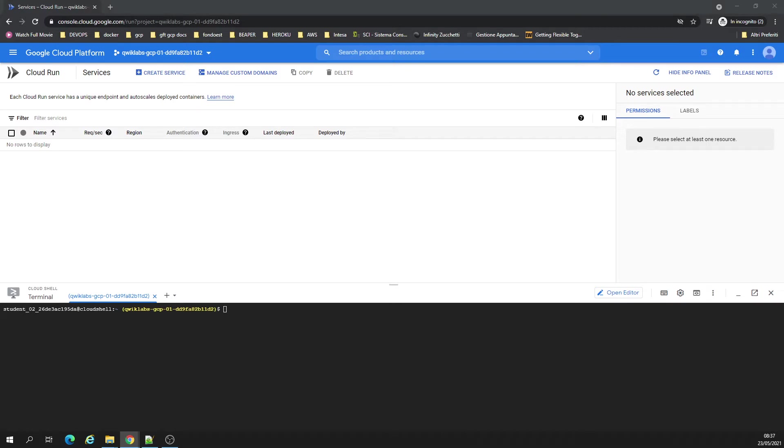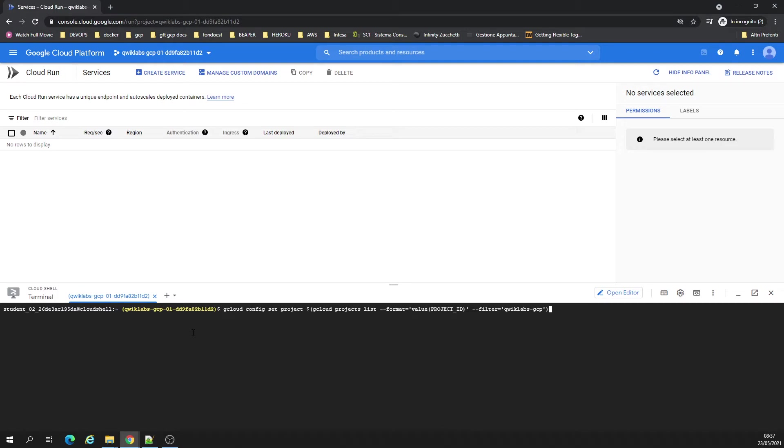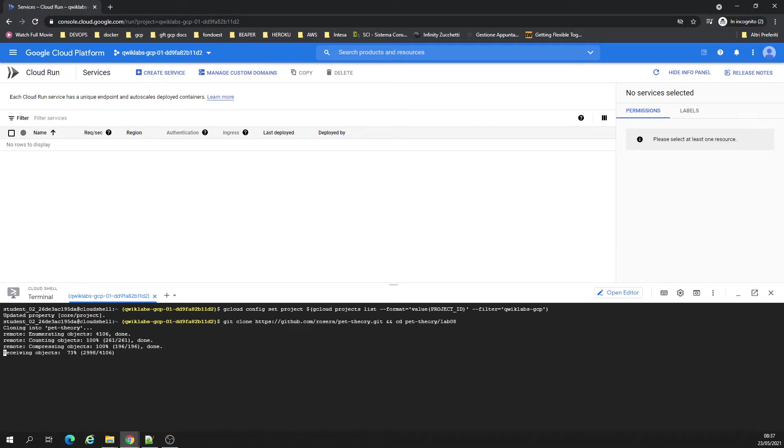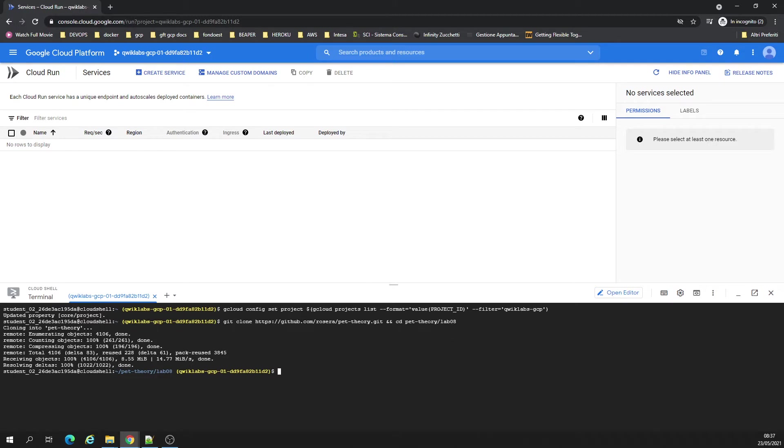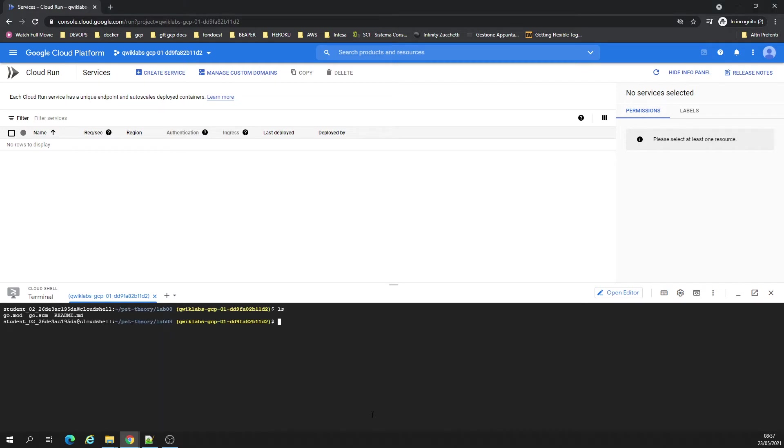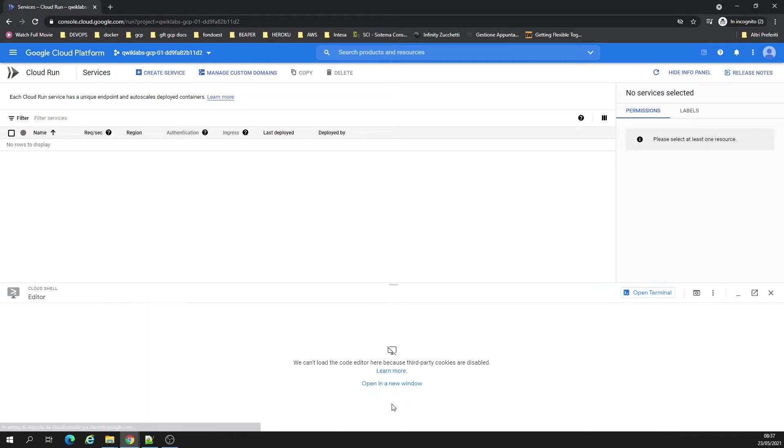Now we're going to configure the project. Alright, said no problem. I'm gonna clone a repository now. We're going to create a Docker file. Let me open the editor.